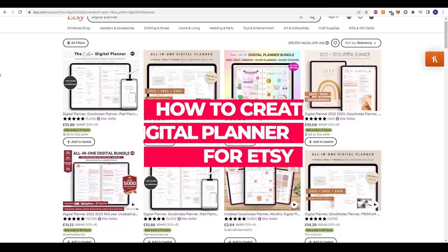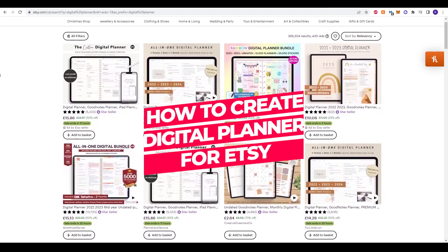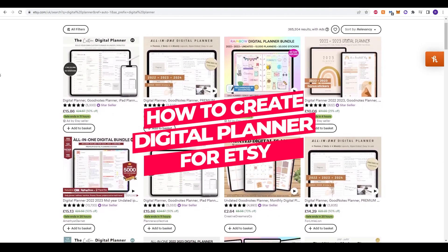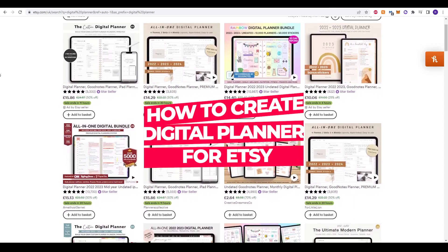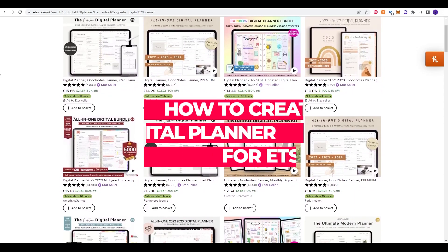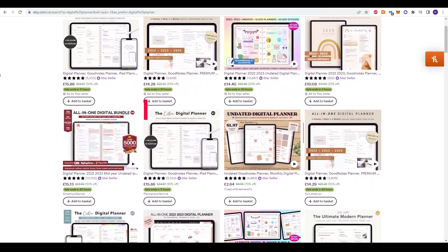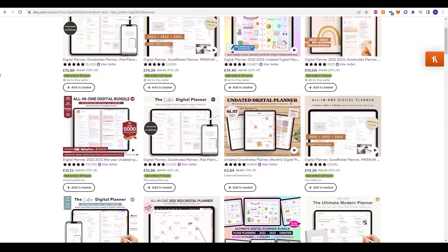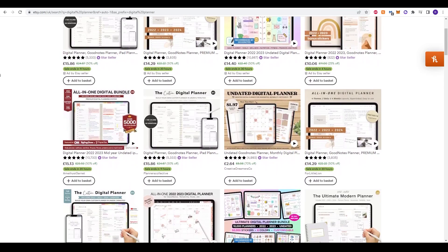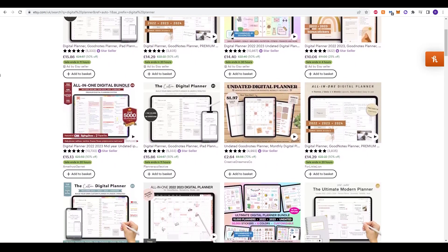Hello guys and welcome to another video. Today we'll be showing you how to create your own digital planner that you can use and sell on Etsy.